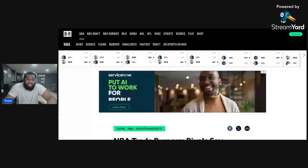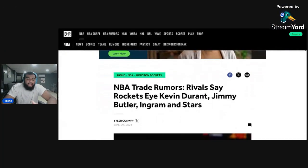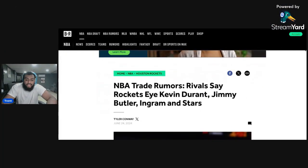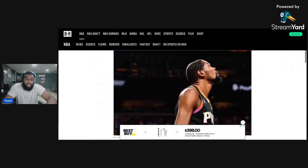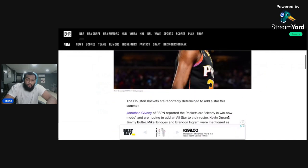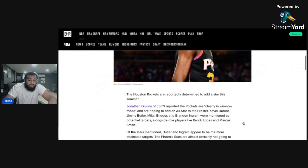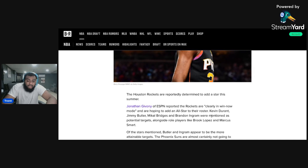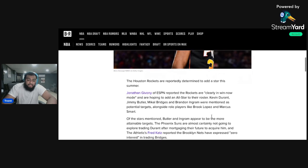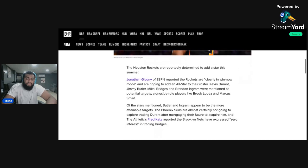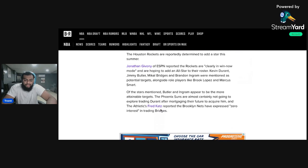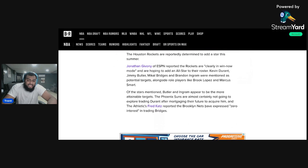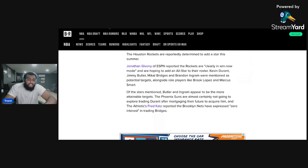And there's more articles involving, it literally says it right here, NBA trade rumors, rivals say Rockets eye Durant, Butler, Ingram, and stars. Why? Like, why are they doing it? Look, it says they're in win now mode, hoping to add an all-star to their roster, players that continue to keep being brought up, like I said before. But the Nets have expressed no interest in trading Bridges. There's no point in doing this, guys.